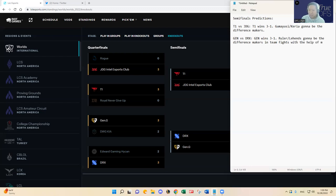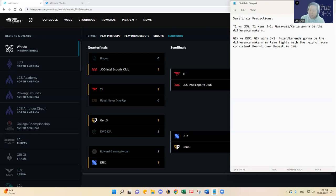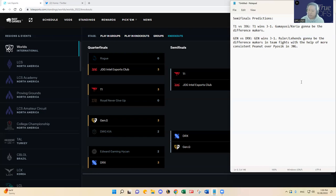With the help of more consistent Peanut over Pyosik in jungle. That's probably where I'm going to be. And I think JD, like I said, the underdogs I guess in my predictions, JDG and DRX, for them to win it really has to come through their junglers right, Kanavi for JDG and Pyosik for DRX.